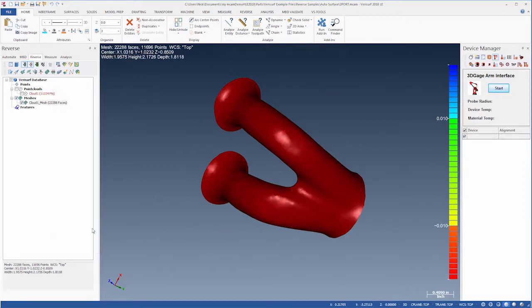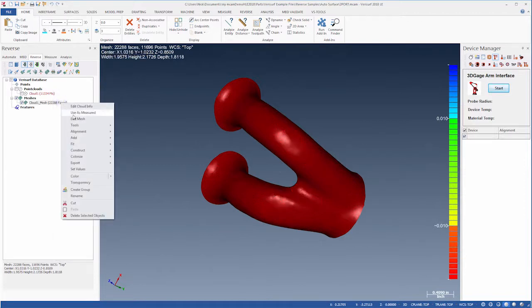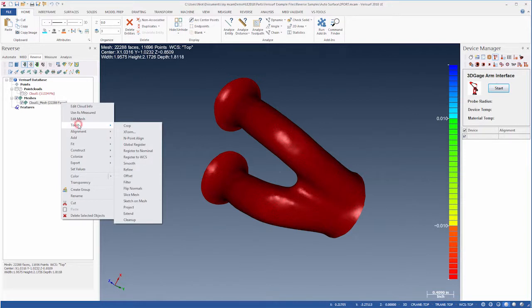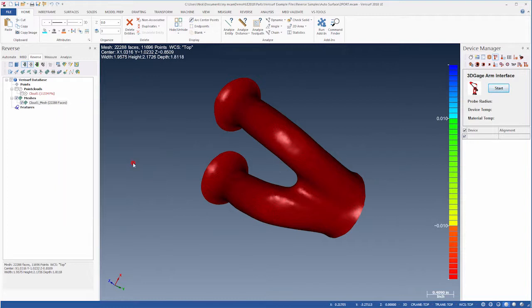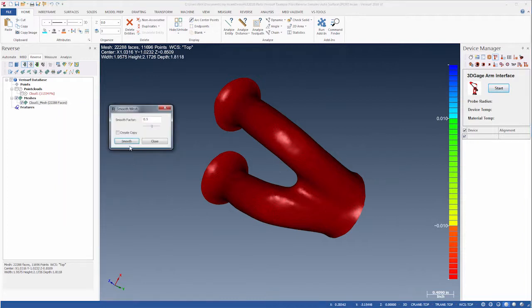If we close the dialog and right-click the mesh, we see similar Smoothing, Sharpening, and Filtering tools that operate on the entire mesh. We'll select Smooth to apply smoothing globally.